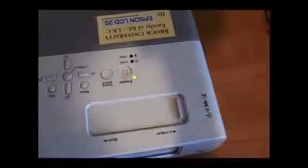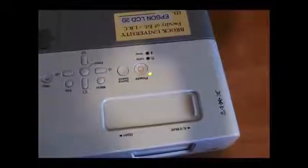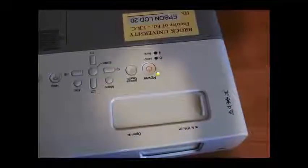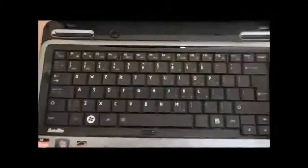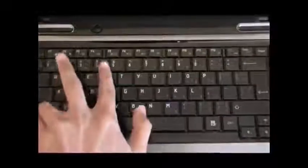Turn on your laptop and projector. To display your laptop screen, hold down the function key and press one of the following: F4, F5, F7, or F8. Take the cap off the projector and focus it.